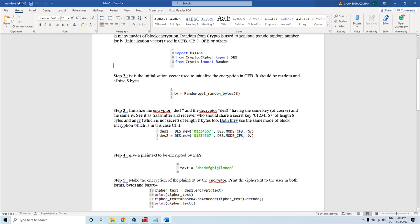Then we pass the third argument, which is the initialization vector — a random value of 8 bytes in size. The DES object has this method, and the DES object itself was imported from the Crypto.Cipher package.